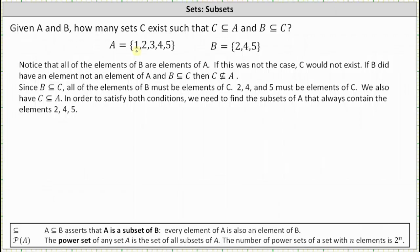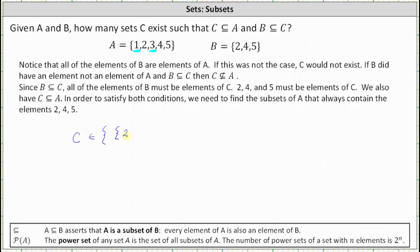Notice that A also contains the elements 1 and 3, which we can use to form the sets C that are subsets of A always containing the elements 2, 4, and 5. The first such subset would be the set containing just the elements 2, 4, and 5. This is one possible set C where B is a subset of C and C is a subset of A.